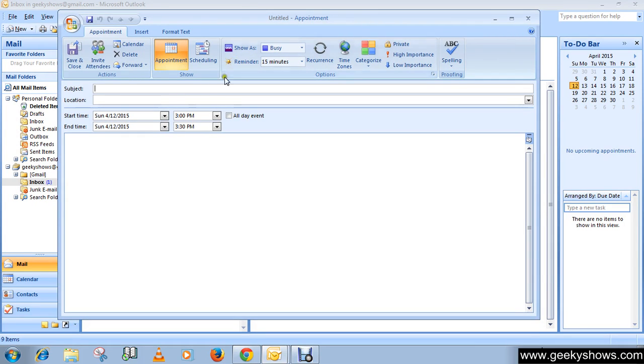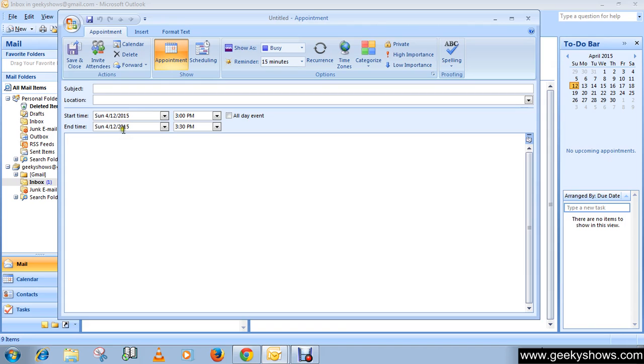In the subject box, type a description. In the location box, add the location. Enter the start time and end time. As you can see here, you can type specific words and phrases in the start time and date boxes instead of dates.